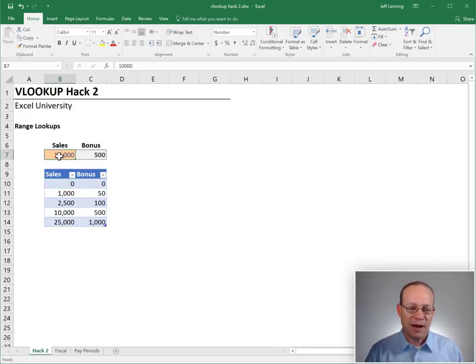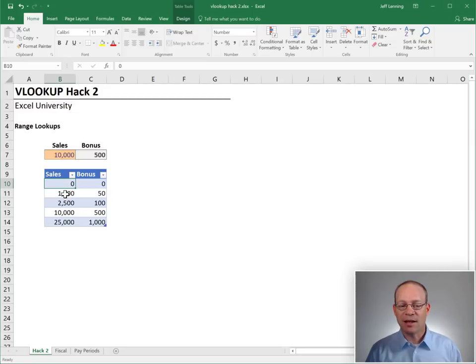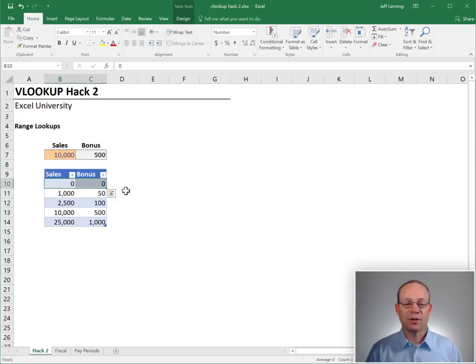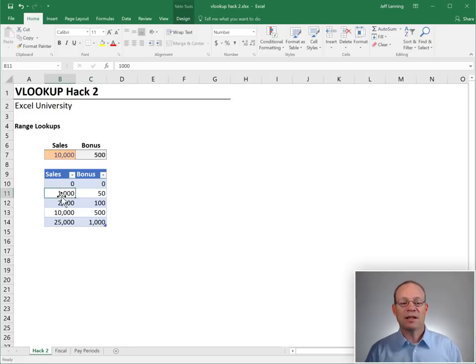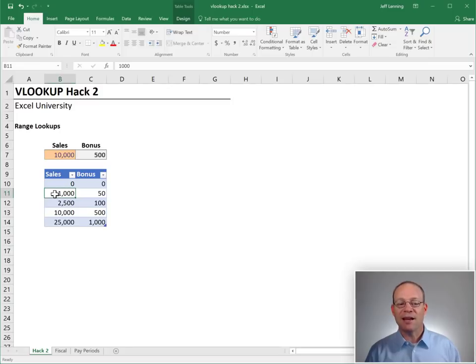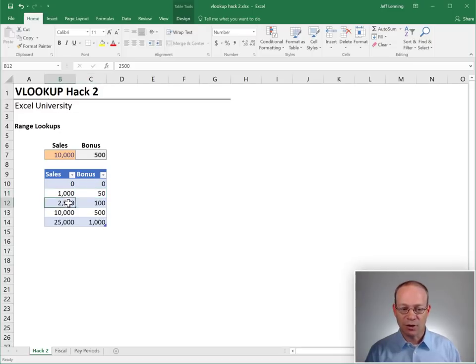If the sales value is greater than or equal to zero and less than the next value, 1000, then it will return a bonus of zero. Once it hits 1000, it stays here. And if the sales is greater than or equal to 1000 and less than 2500, it returns 50. And it just goes on row by row.